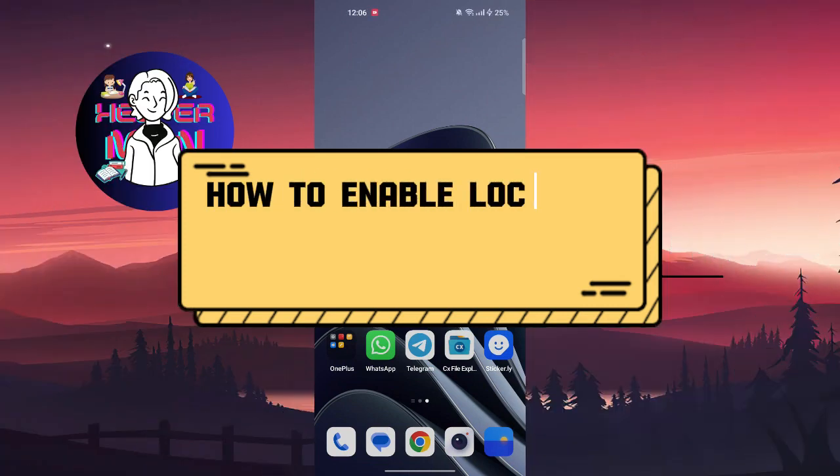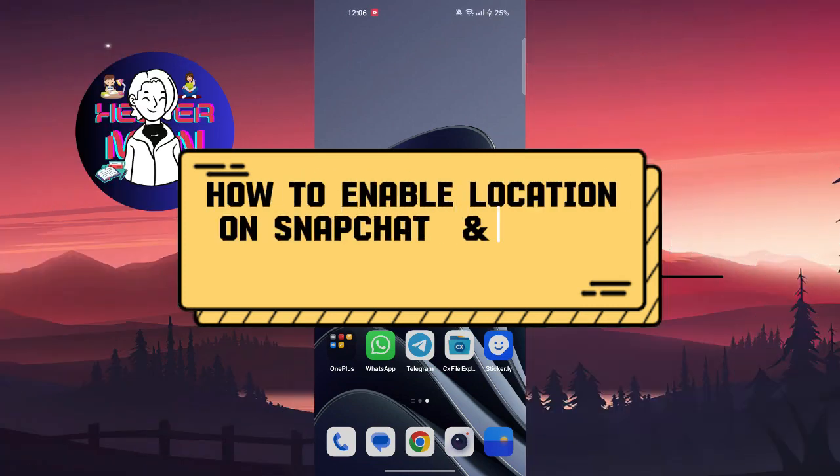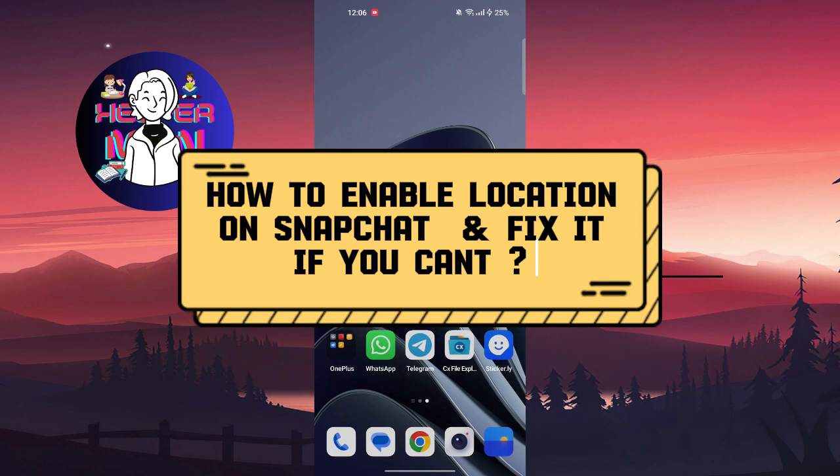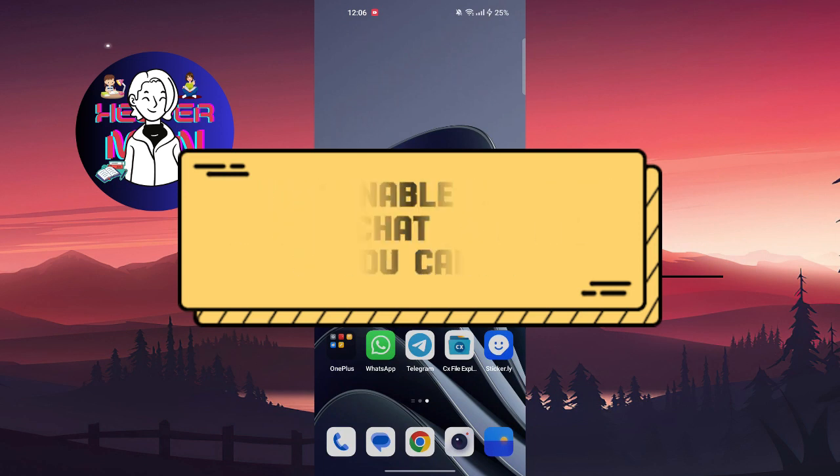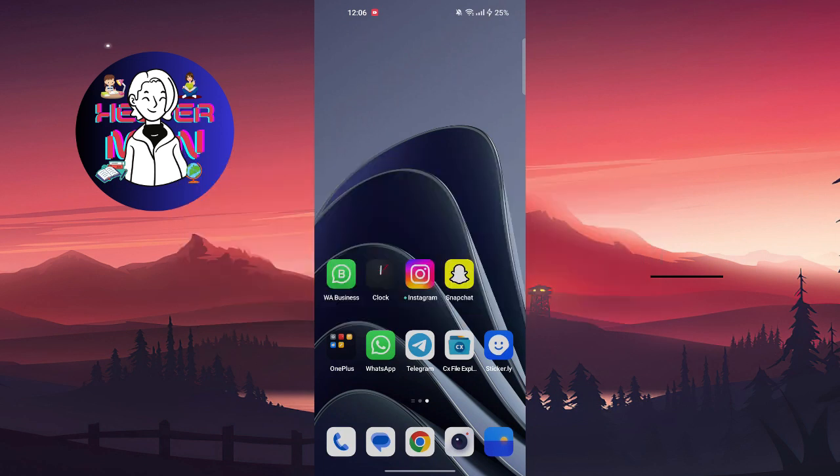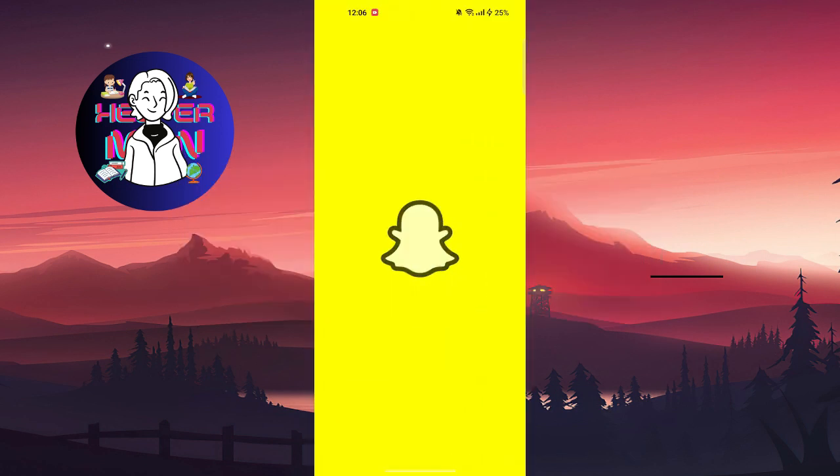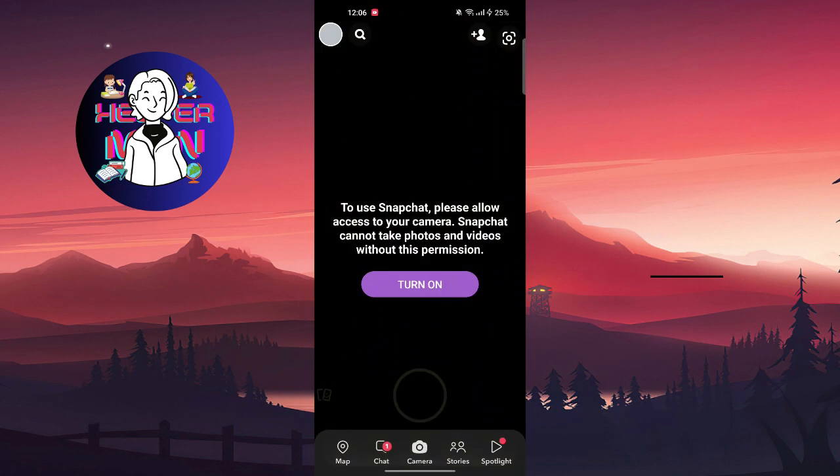Hello everyone, welcome back to another video. Today we're going to talk about how to enable location on Snapchat and fix it if you can't do it.